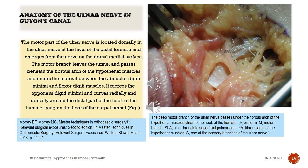The motor part of the ulnar nerve is located dorsally in the ulnar nerve at the level of the distal forearm and emerges from the nerve on the dorsal medial surface. The motor branch leaves the tunnel and passes beneath the fibrous arch of the hypothenar muscles and enters the interval between the abductor digiti minimi and flexor digiti muscles. It pierces the opponens digiti minimi and curves radially and dorsally around the distal part of the hook of the hamate, lying on the floor of the carpal tunnel.